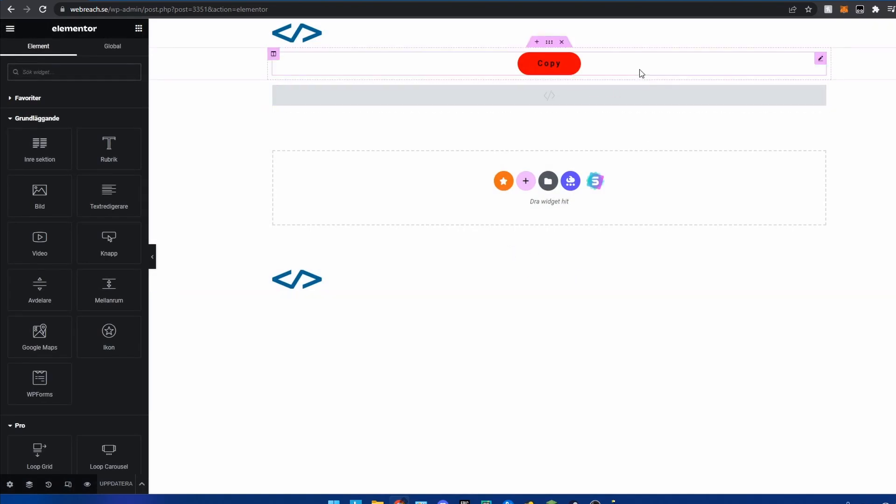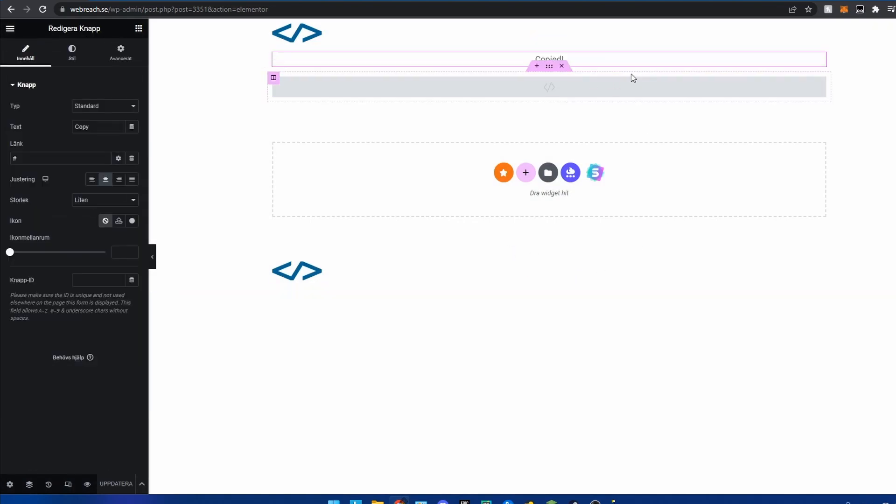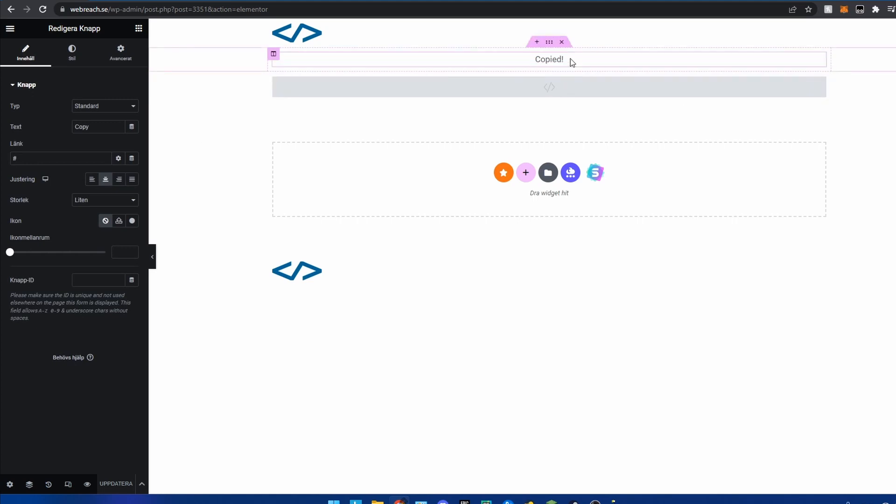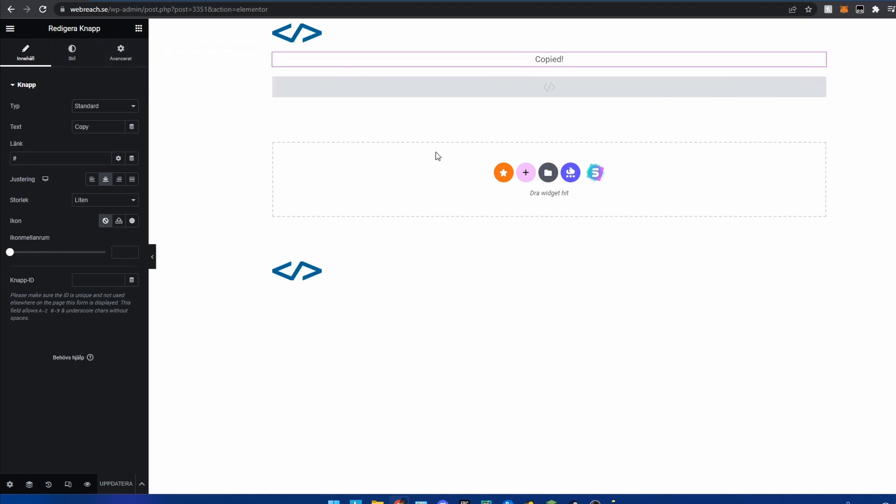Then you're going to create a button. I have already created one here. But you're going to create a button, you can have whatever styles you like.